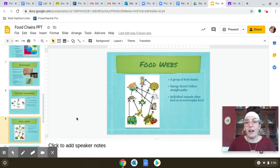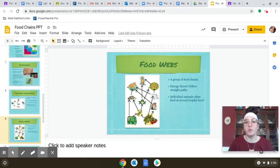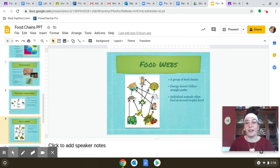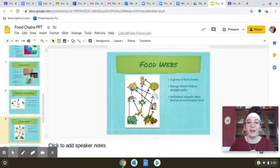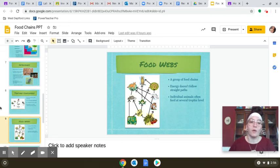Here's a food web. Food chains alone aren't always accurate, so we group them together into a food web because not all organisms only eat one other organism — many have a very diverse diet. The arrows in a food web point to where the energy is going, so you point the arrows upward. You can see the primary producer, primary consumer, secondary consumer, and tertiary consumer all represented.